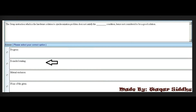The swap instruction, which is the hardware solution to the synchronization problem, does not satisfy the dash condition, hence not considered to be a good solution. First option is progress. Second option is bounded waiting. Third option is mutual exclusion. And fourth option is none of the given.